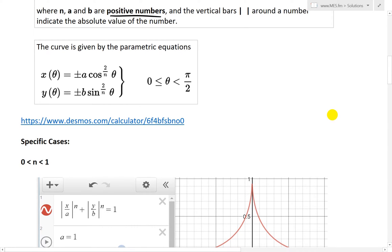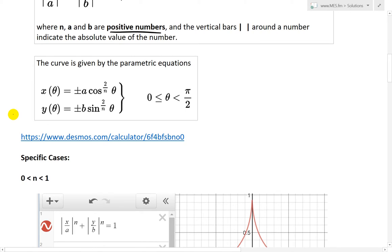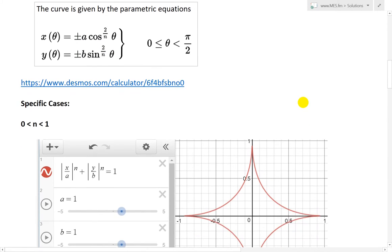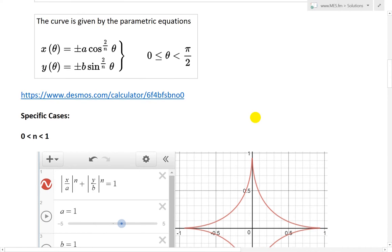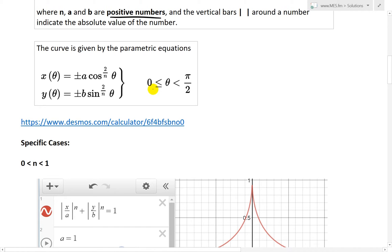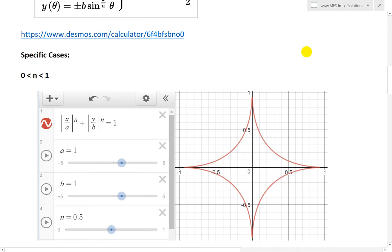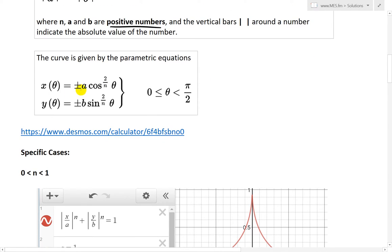In parametric equations, the form is: x(θ) = ±a·cos^(2/n)(θ) and y(θ) = ±b·sin^(2/n)(θ), where θ is defined as greater than or equal to 0 but less than π/2. For this parametric equation, notice there are four options: plus-plus, plus-minus, minus-plus, and minus-minus.